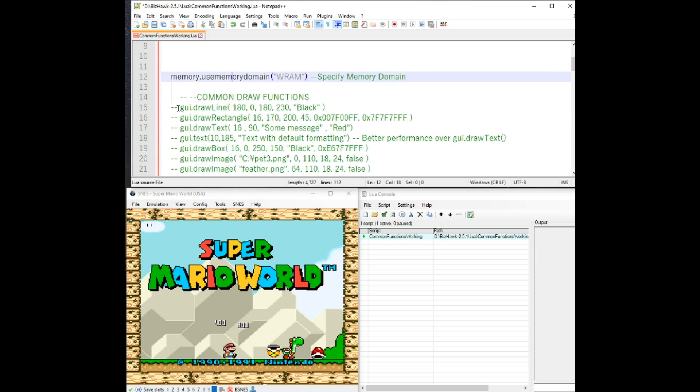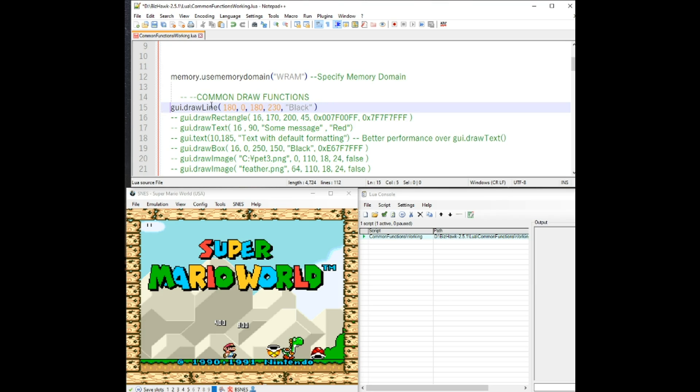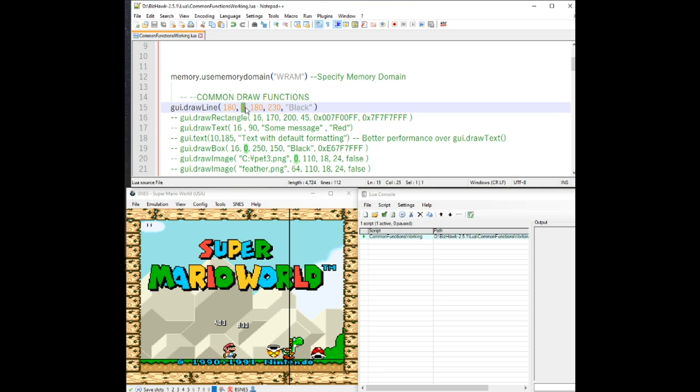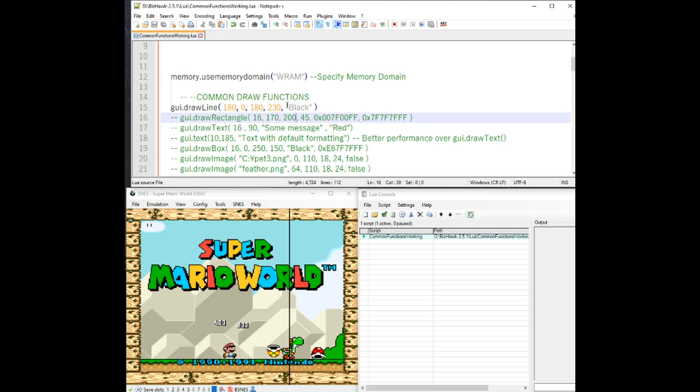Let's start going on to the common draw functions here. The GUI draw line, let me refresh, you can see it just draws a line here. Syntax is basically what you do is use x1, y1, x2, y2. It chooses the first dot that it would start to draw from, and then where it would end would be these two here, and then the color.